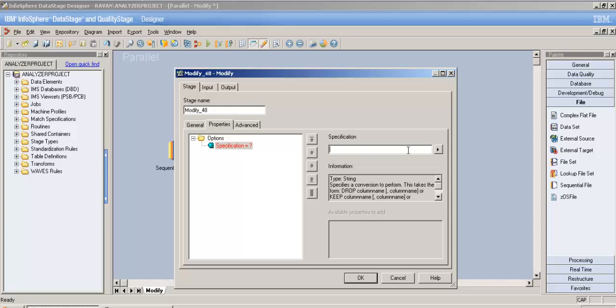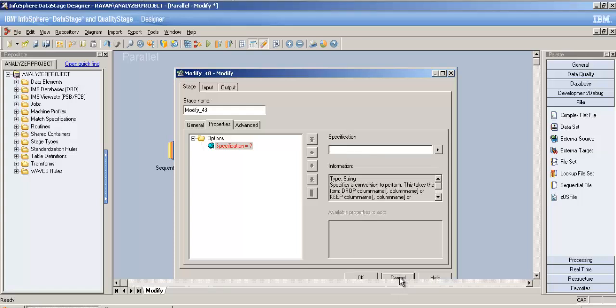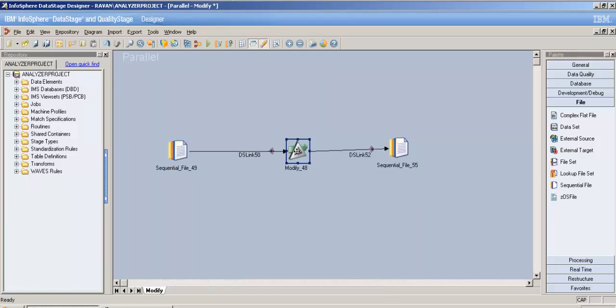In real time you don't always get friendly column names — there may be codes like 'fbo4e' or similar. The basic functions of modify stage are: you can drop columns, keep specific columns, and the most important one — handle null values.